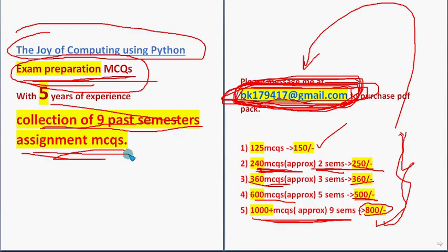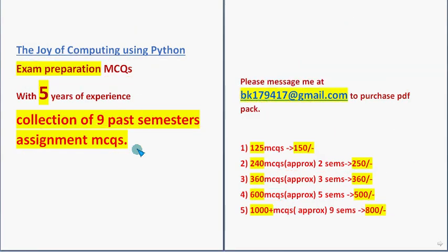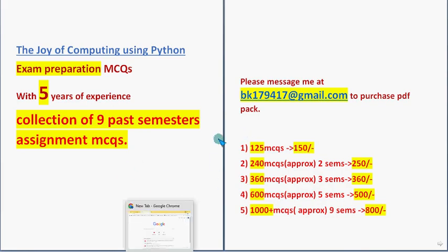So you can choose one pack from this and mail me to this email ID. Collection of 9 past assignment MCQs. These are restricted MCQs PDFs, restricted access. You will get that in a Google Drive PDF restricted link. And the validity will be till the exam results day. Think about this. Share this news with your friends and classmates. Now let's get back to the solution.